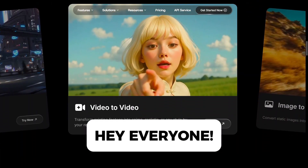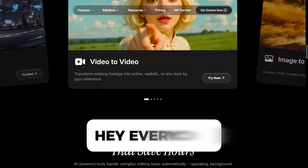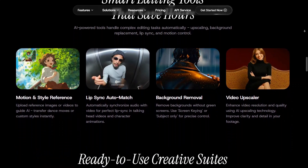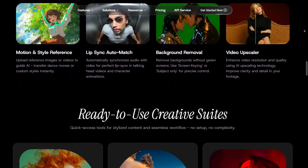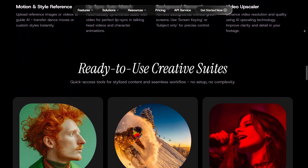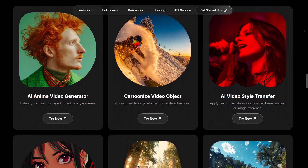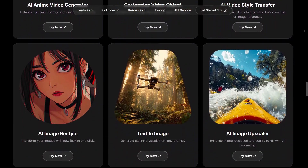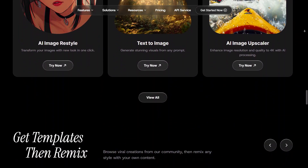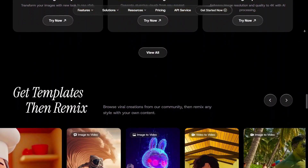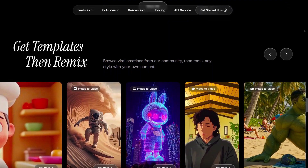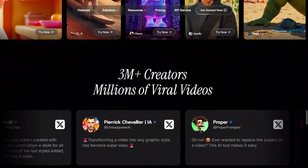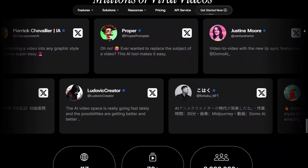Hey guys, welcome back to the channel. Today I want to share a creative AI platform that I've been testing recently. Honestly, it's one of those tools that makes you want to experiment more the longer you use it. Domo AI is built for people who enjoy turning simple ideas into eye-catching videos without dealing with complicated editing software.